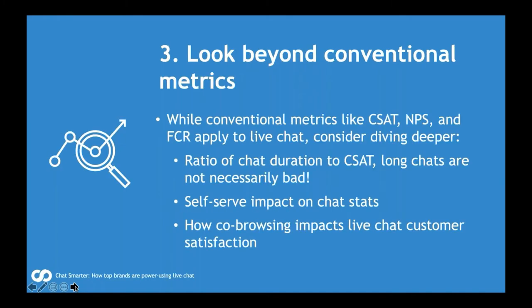The next way to get more out of your live chat system: look beyond conventional metrics. You want to look at a range of metrics and consider them holistically as a group. Conventional metrics like customer satisfaction, net promoter score, and first call resolution apply equally to live chat — you definitely want to be tracking those. But I urge you to dive a little bit deeper. As your chat strategy matures and you add more channels and complexity, you'll need to get creative about the picture you're painting with your metrics. Let's look at a couple of examples — chat duration to CSAT ratio.